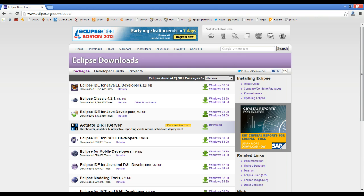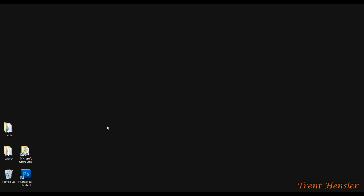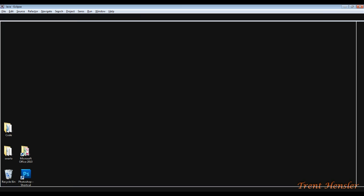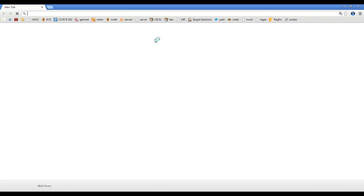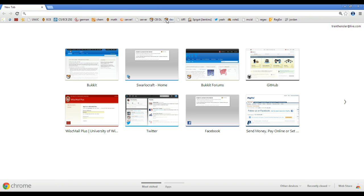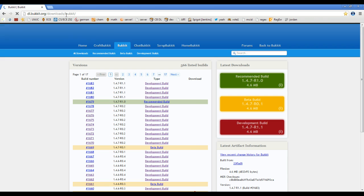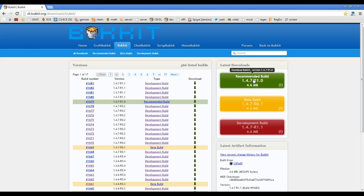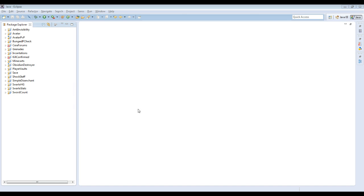So you download that, install it, open it up and everything. And you'll have something that looks like a program like this, but this area here will be blank. You need one more thing. You're going to want to go to dl.bukkit.org/downloads/bukkit, right there. Download the latest recommended build and just keep that, knowing where it is.